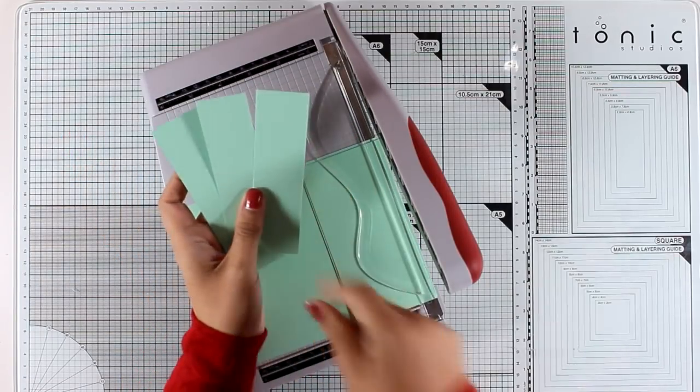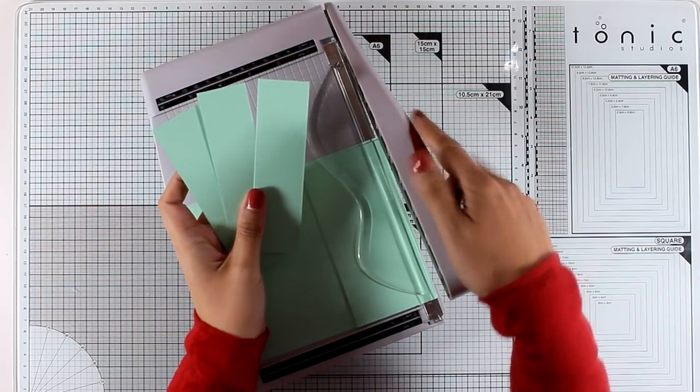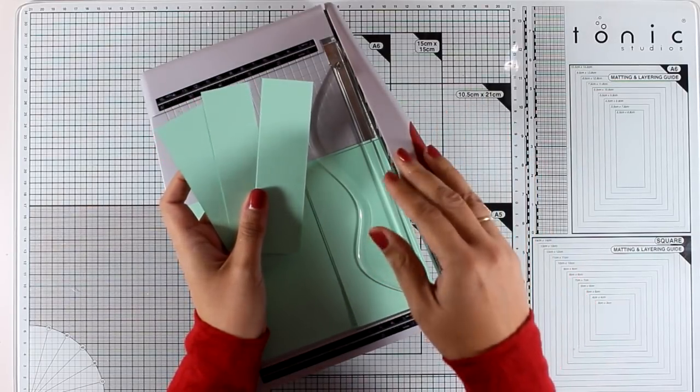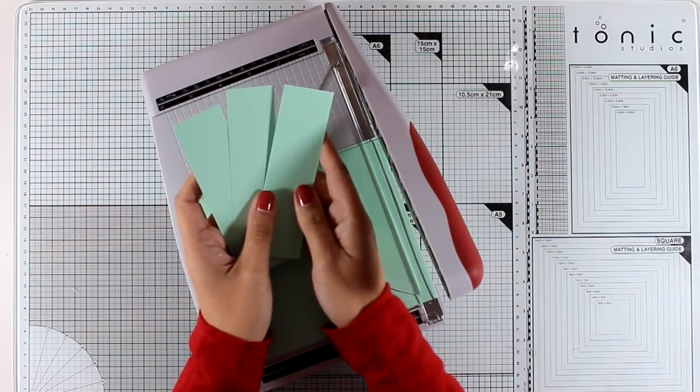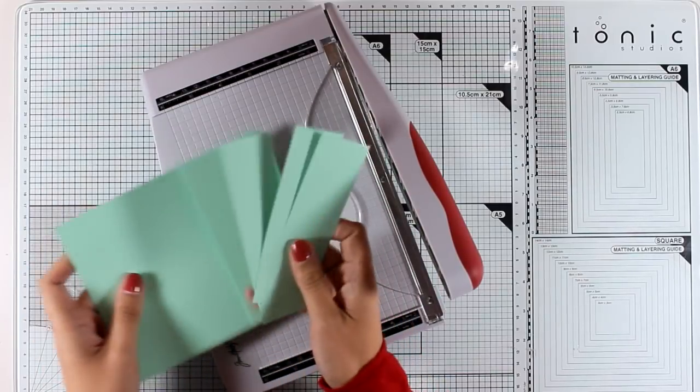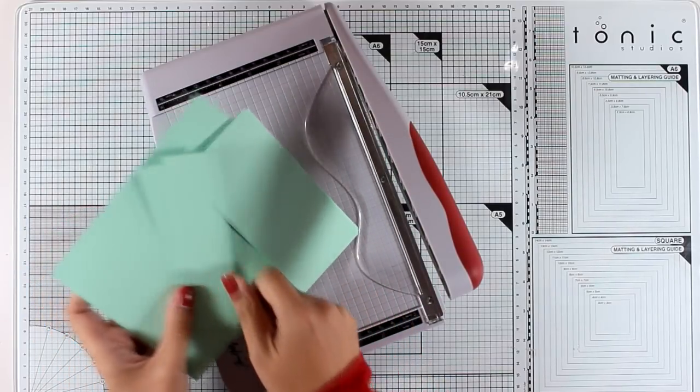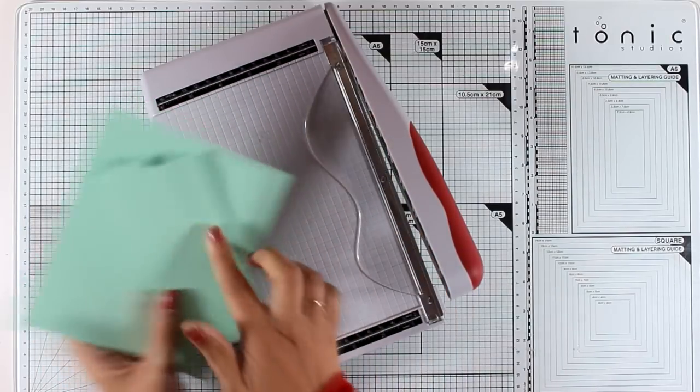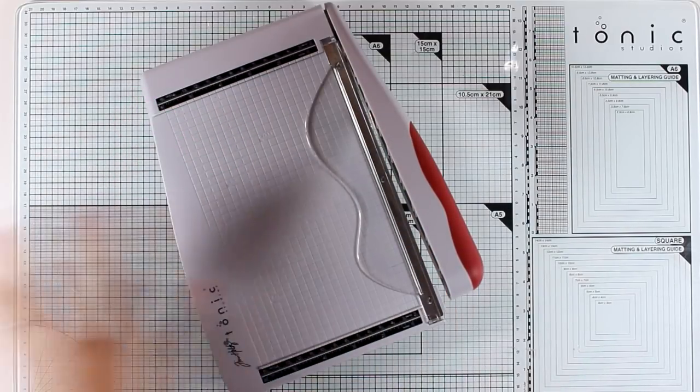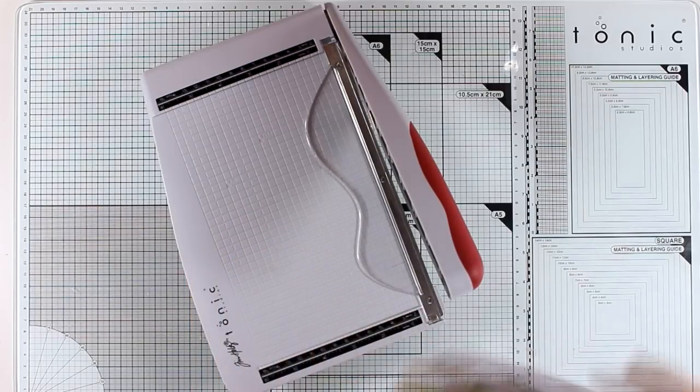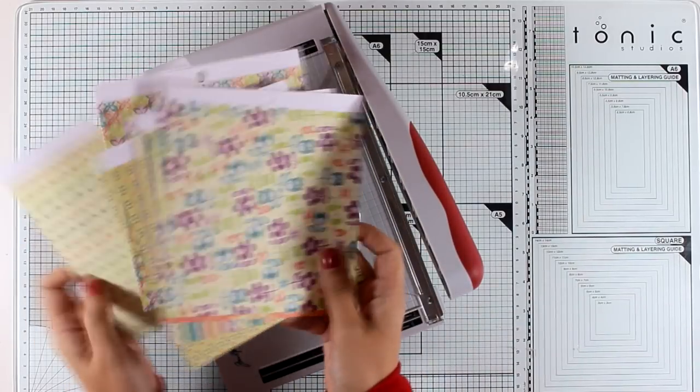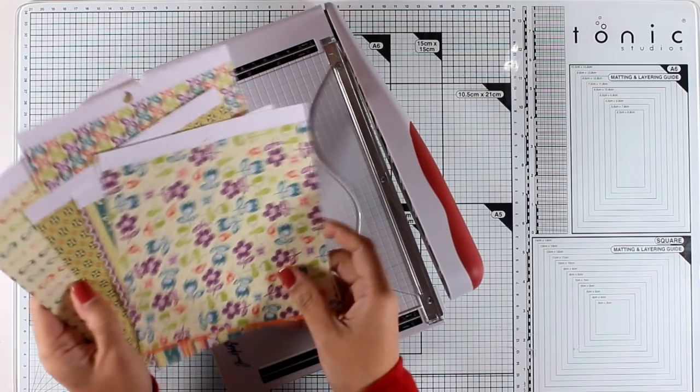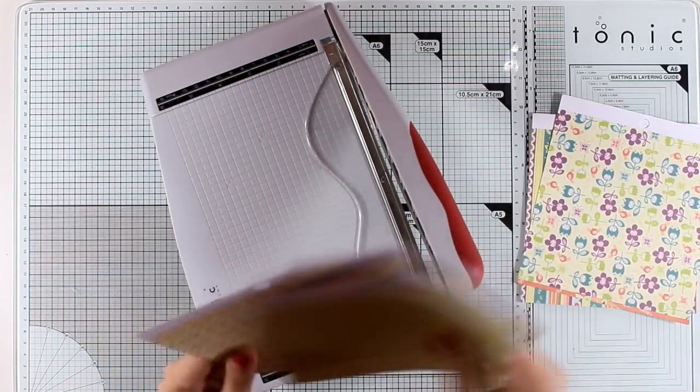It went through three layers of cardstock and everything is cut out clean and sharp. Remember that this is not a heavy duty guillotine. This is a guillotine that was made with the card maker in mind and it would go through three layers of cardstock. However, I do link to a heavy duty guillotine in this video down below and I also mentioned it previously.